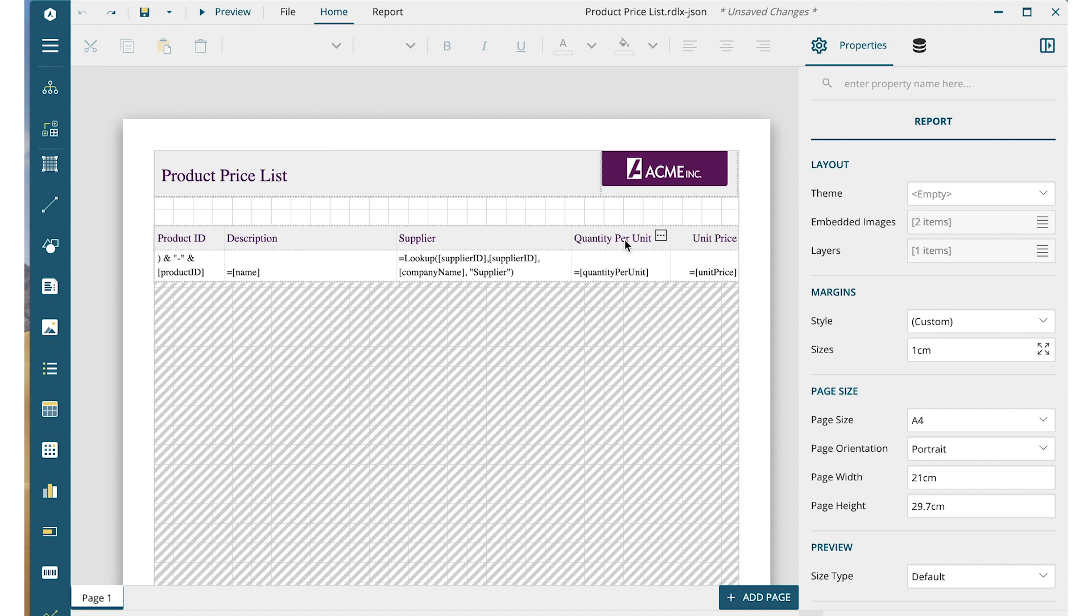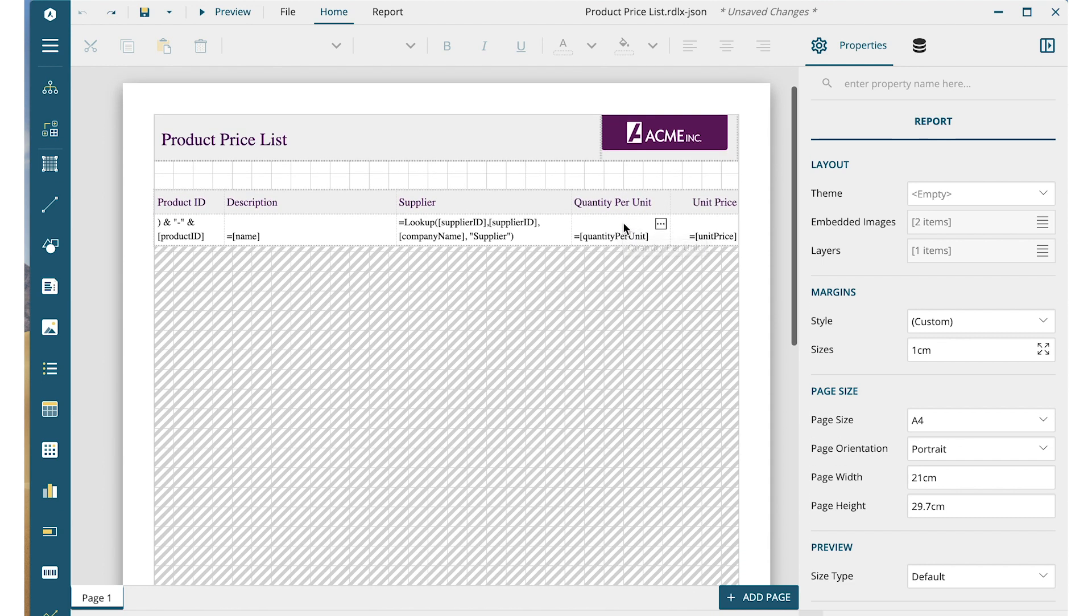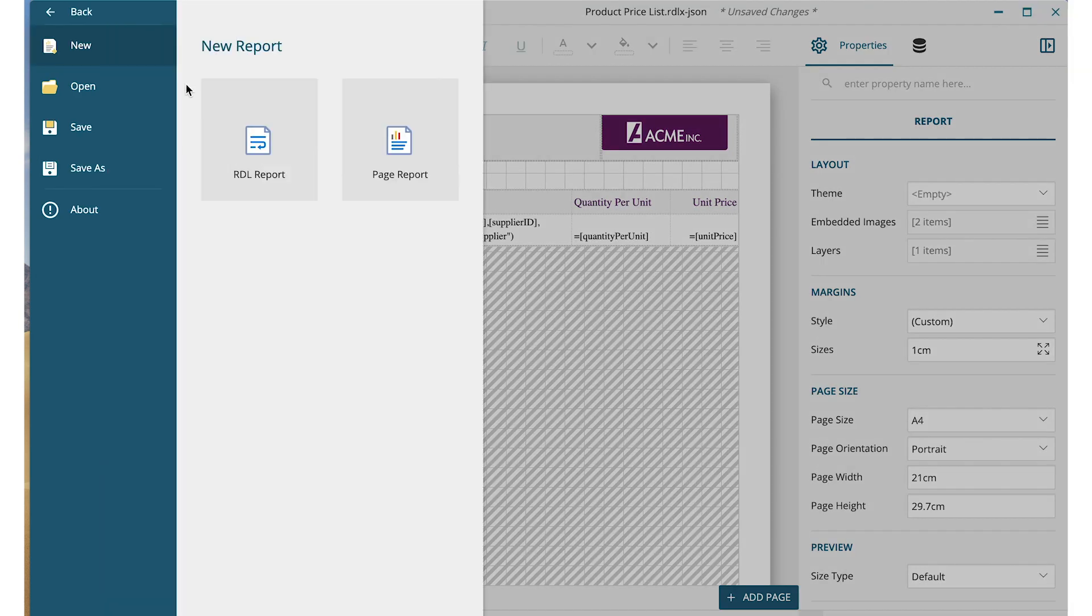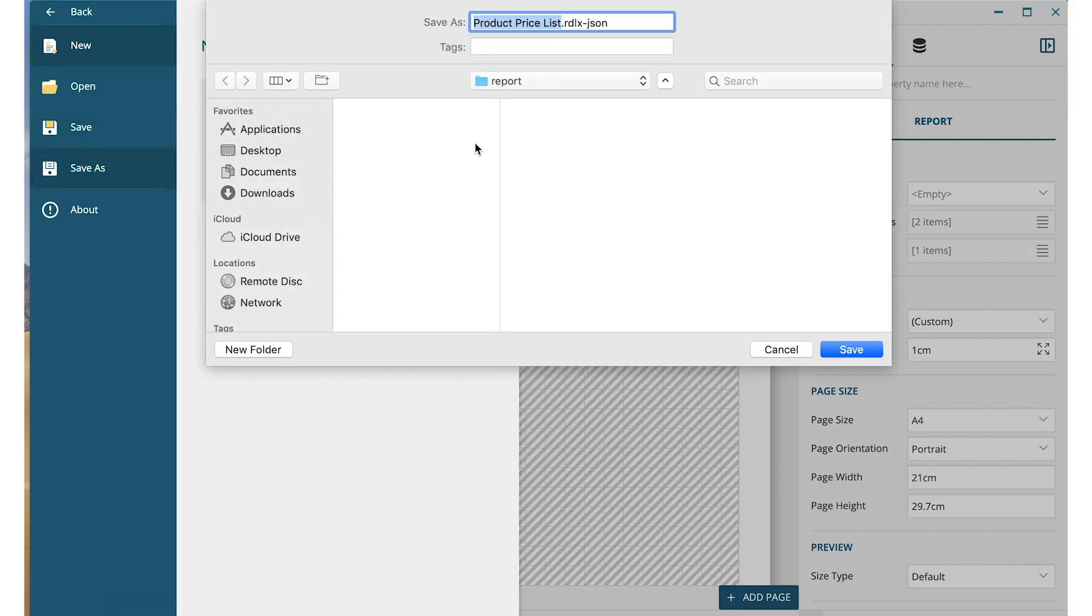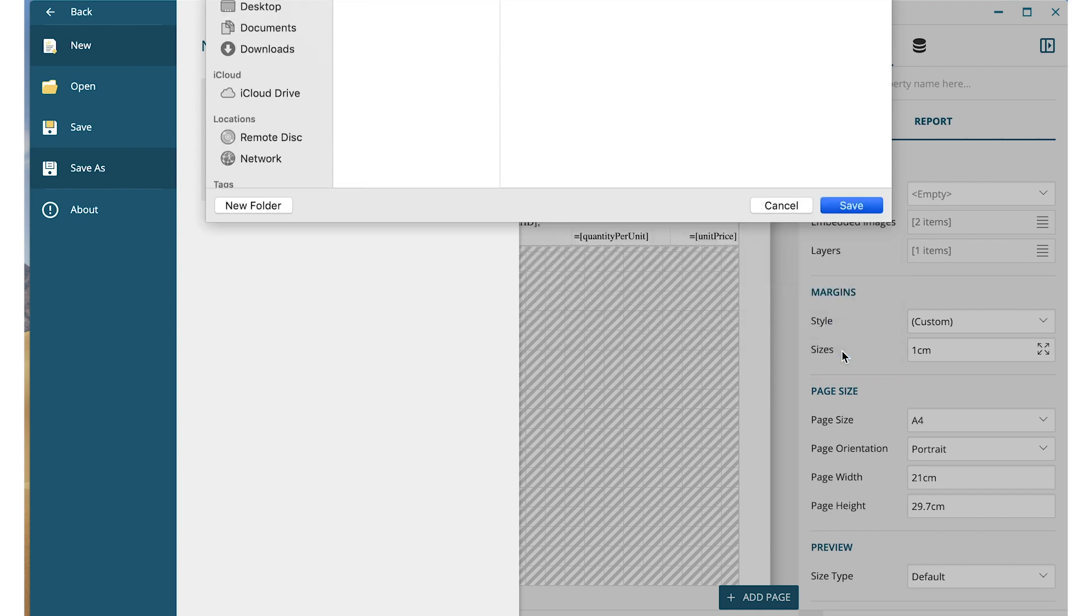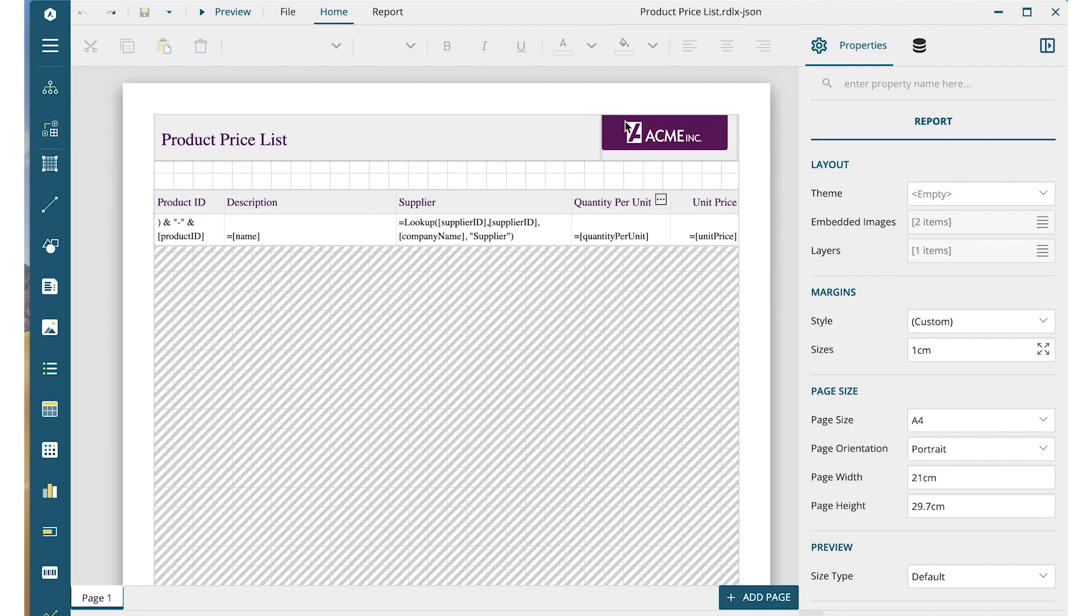Once you have a report designed to your liking, you can save the report file. To do this, go to the File menu and click Save or Save As. Report files for ActiveReports.js are saved as rdlx.json.